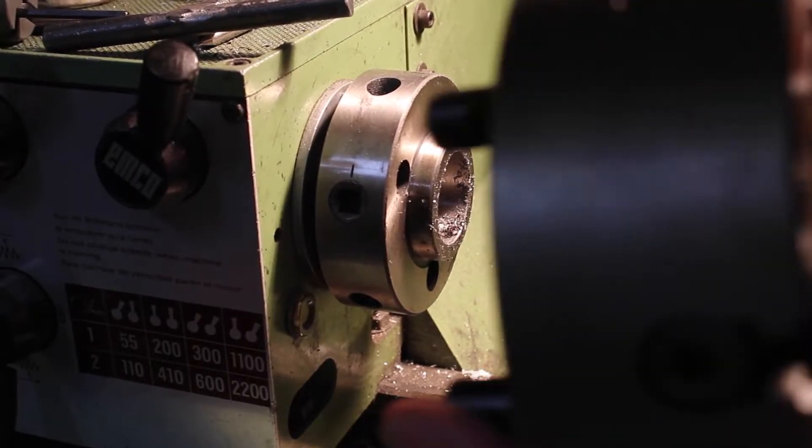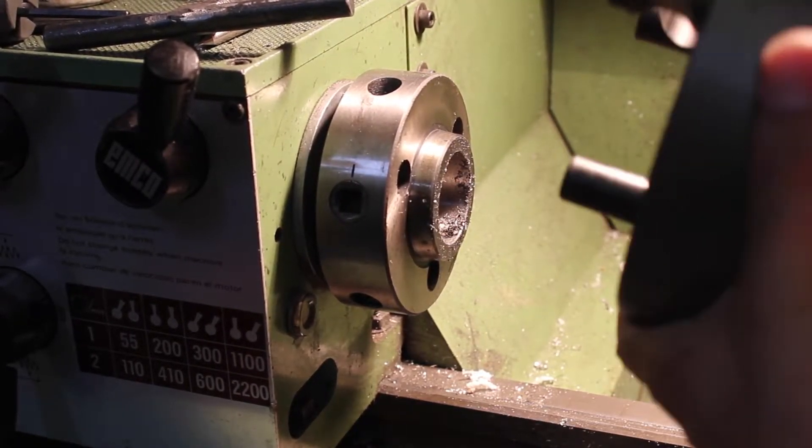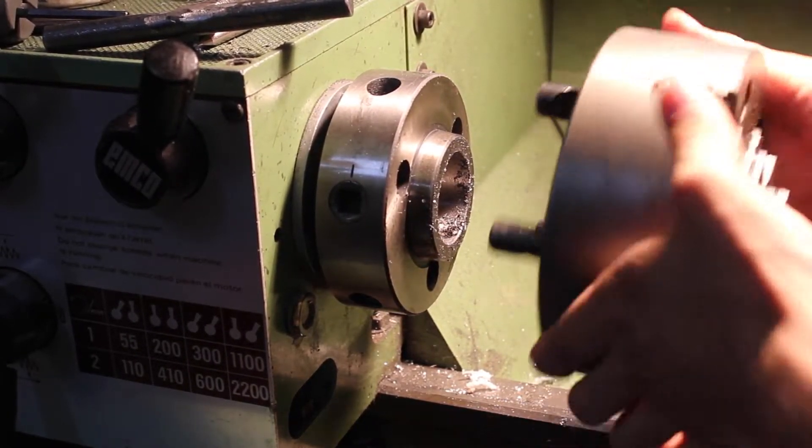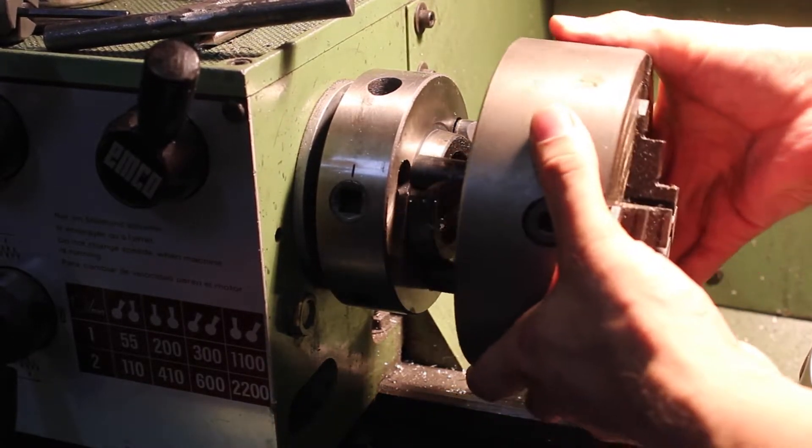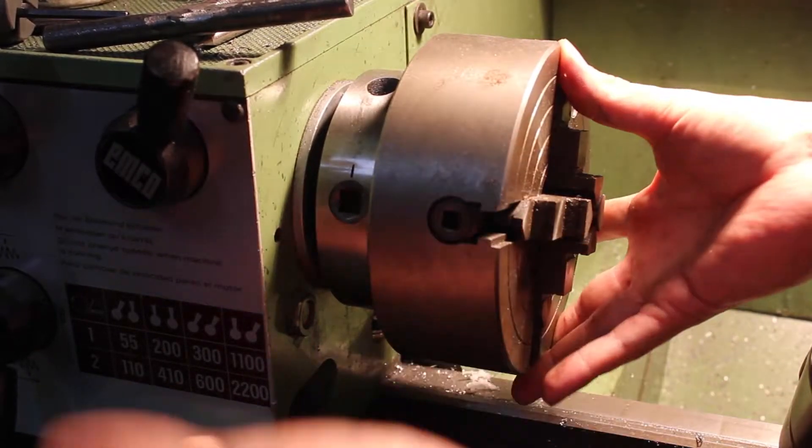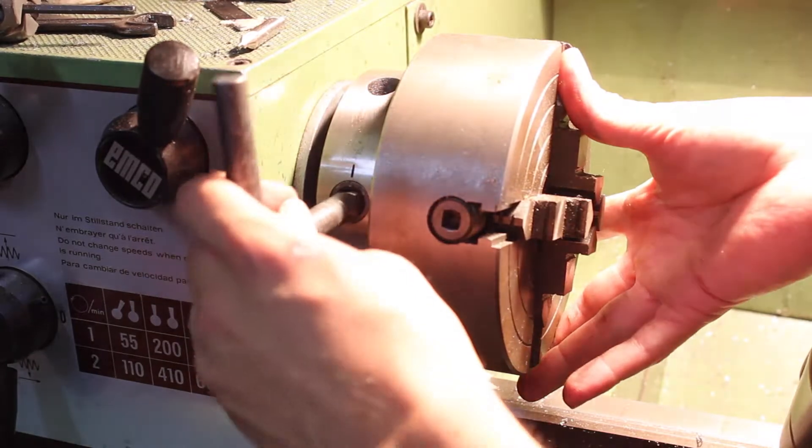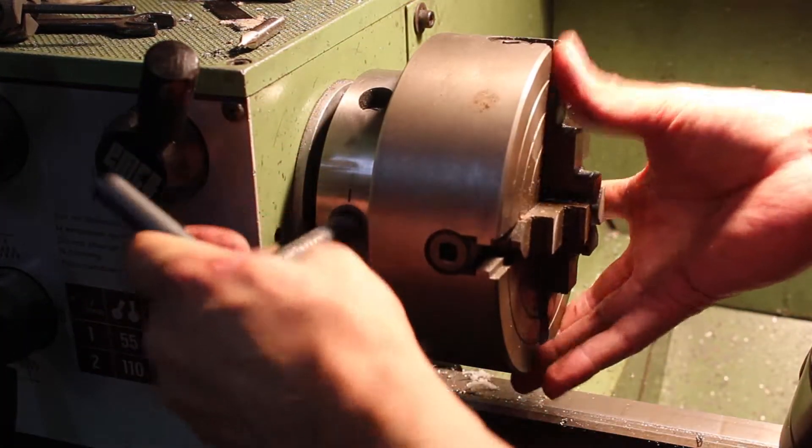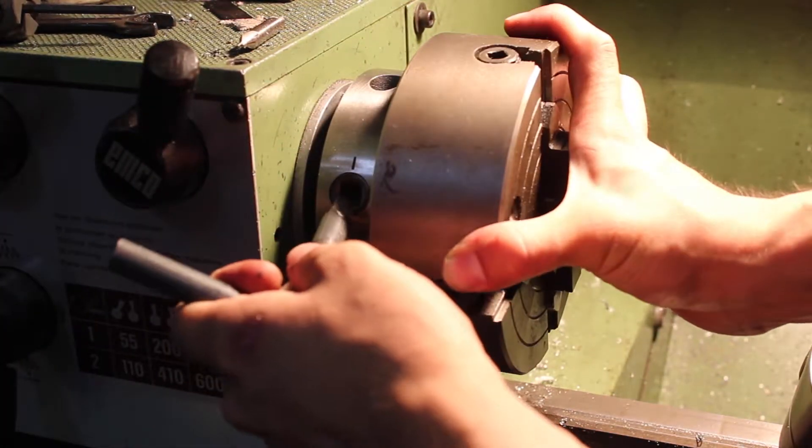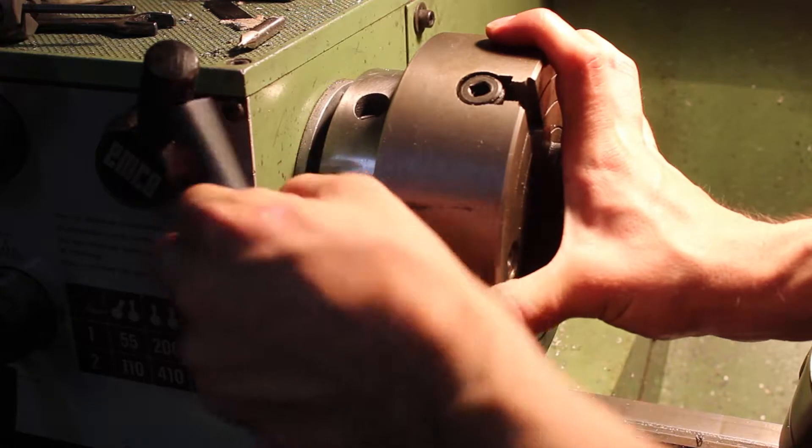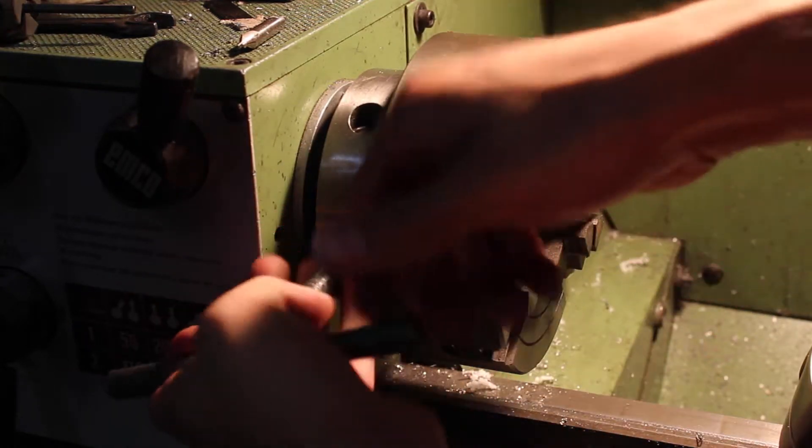Putting on a different chuck is the same process. We're just going to align it up with the holes, slip it in, and then twist these back so that the notches aren't aligned and that'll tighten it up.